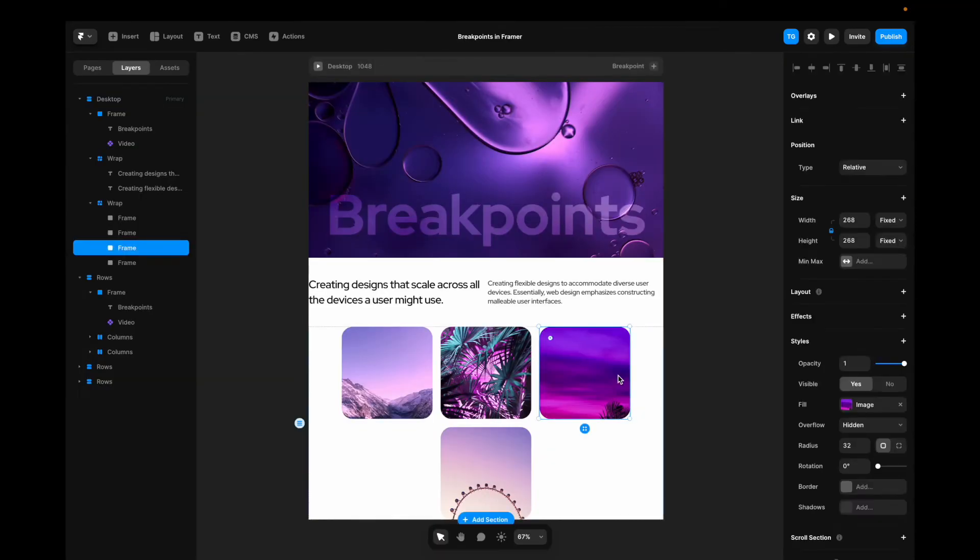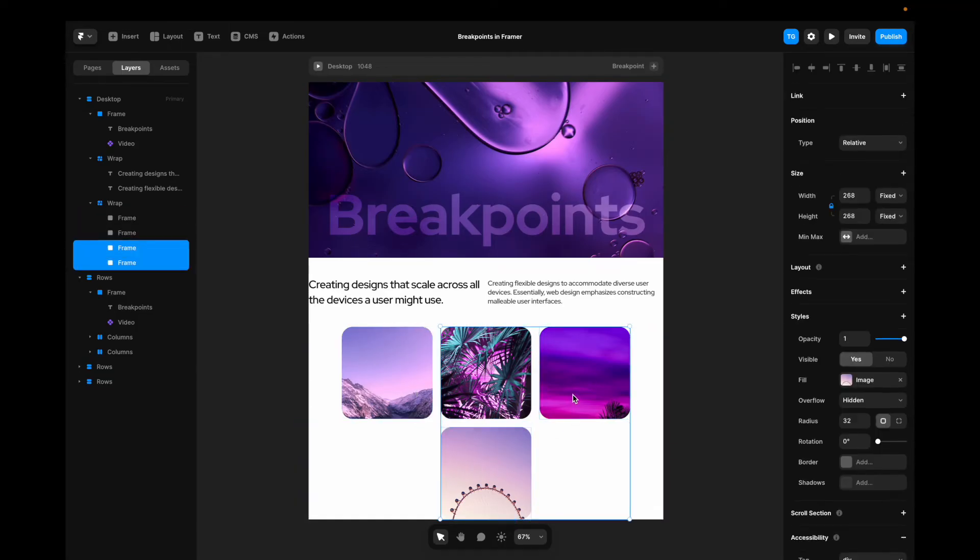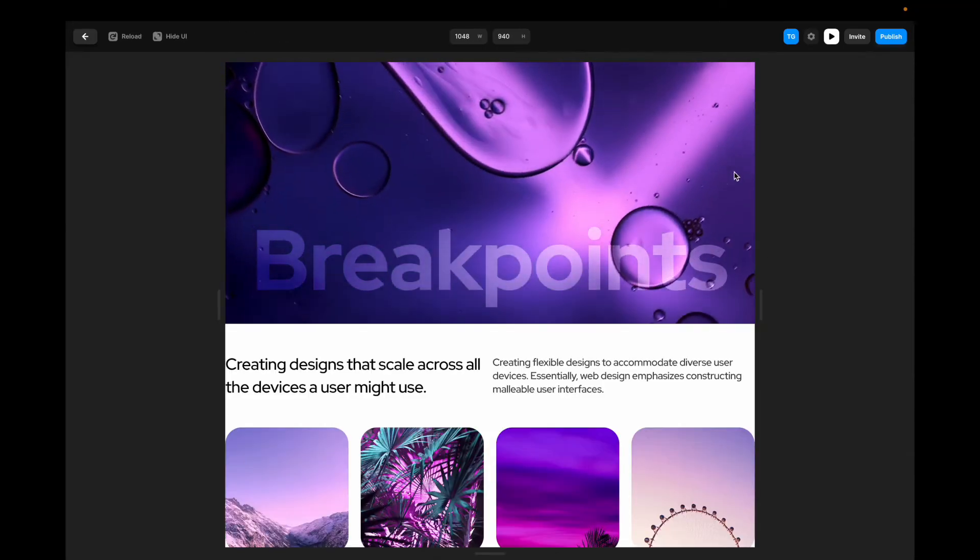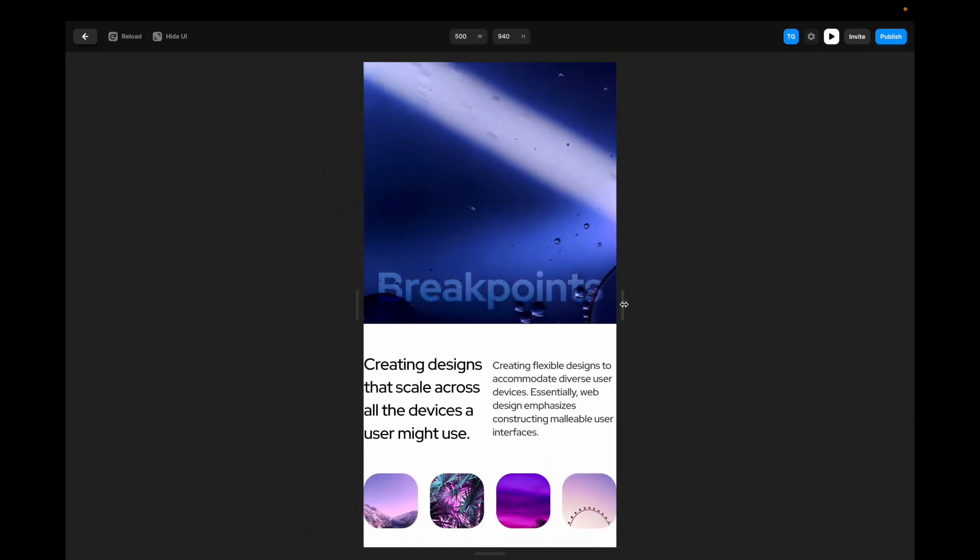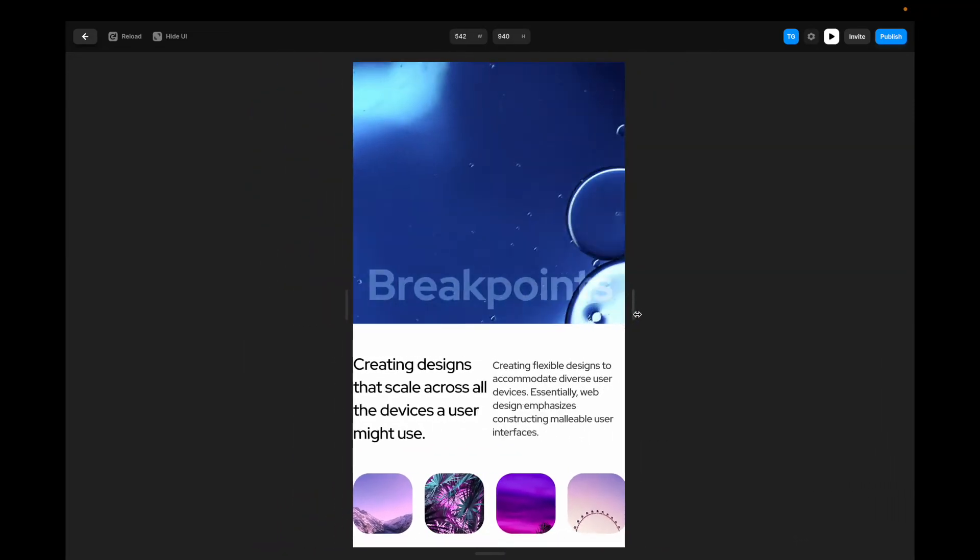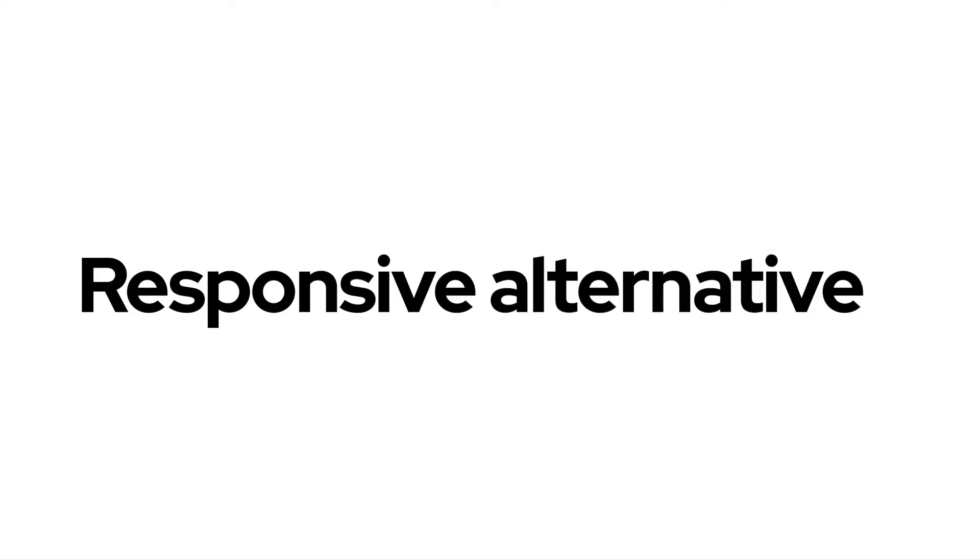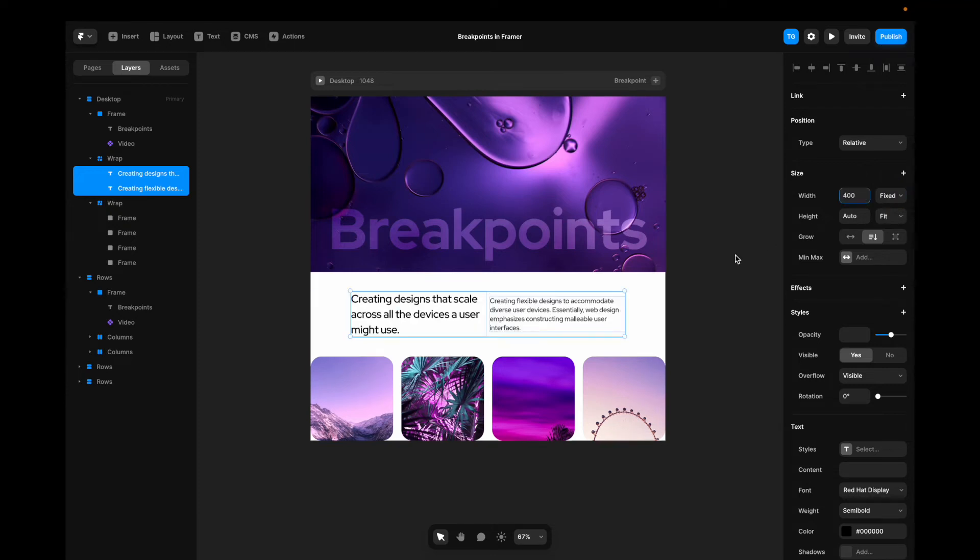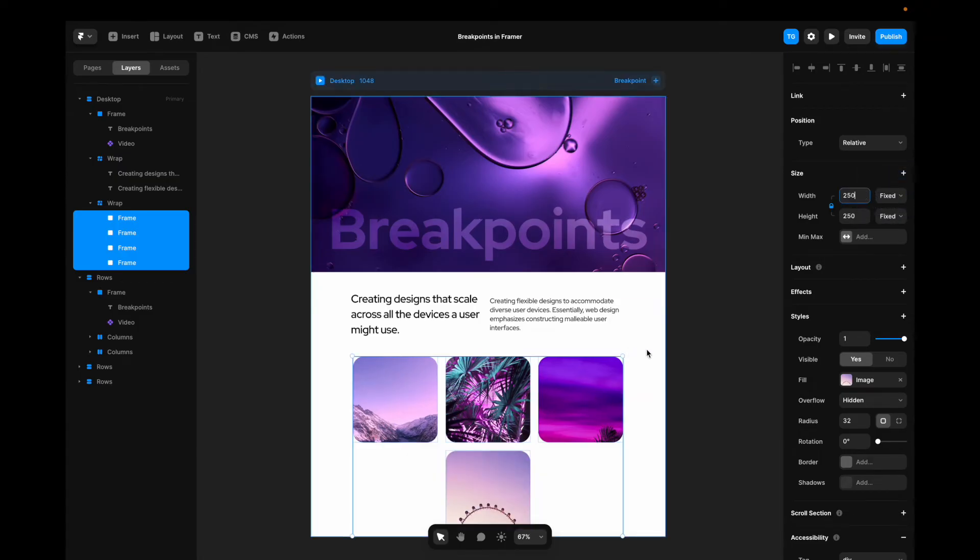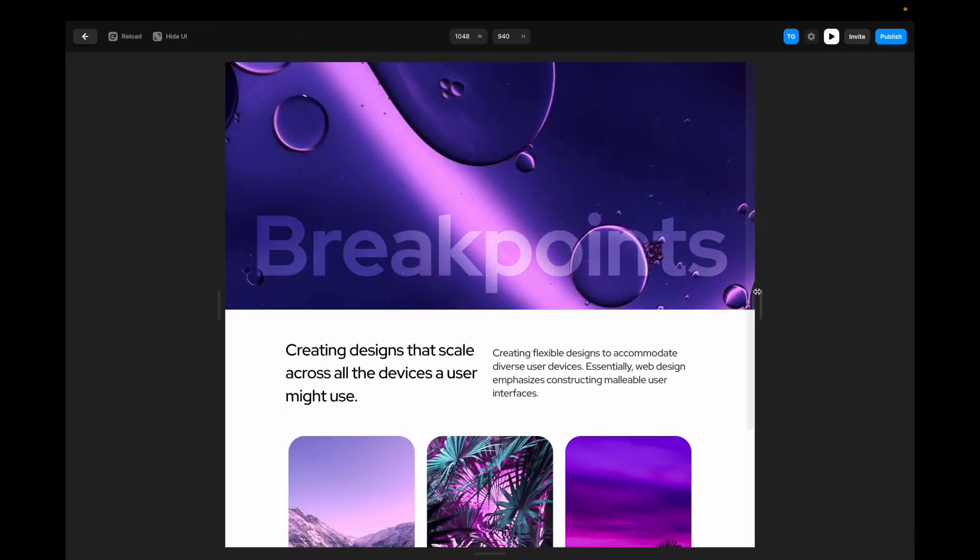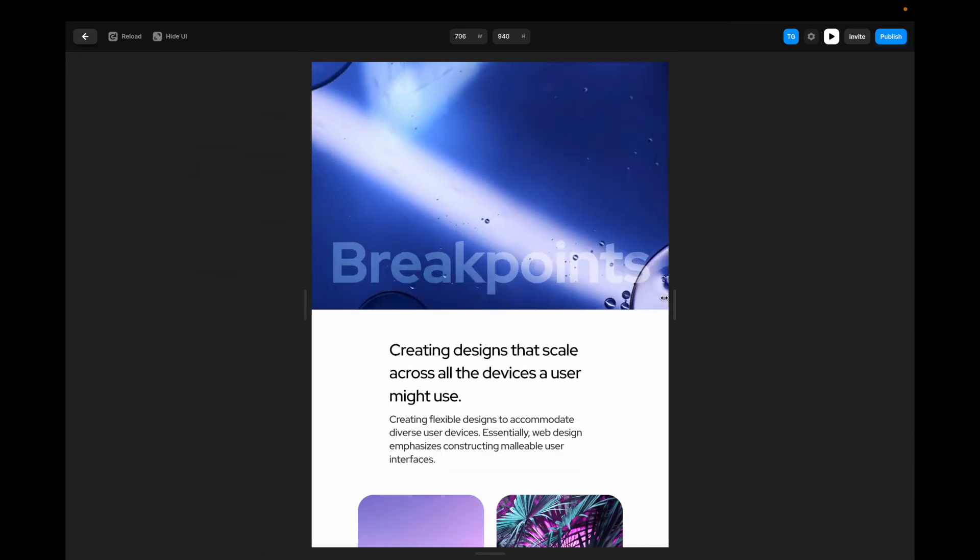Now remember that wrap only works if we have a fixed value for our width. So if we set these images to just fill and we play it again, you can see that they behave in the same way as the text where they just decrease in size. So instead we could go to our items and say that they're going to have a fixed width, let's say 400 pixels. For these, we could say they're going to have a fixed width of 250 pixels. And we'll have to go to this text container here and make sure that it says wrapped. Now if we play it again, it wraps like this.